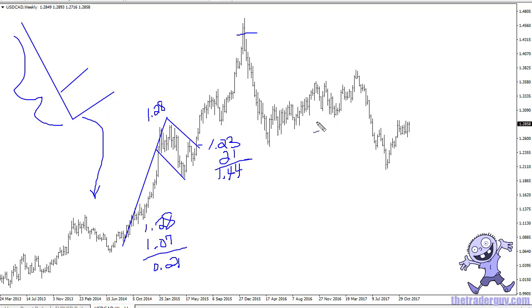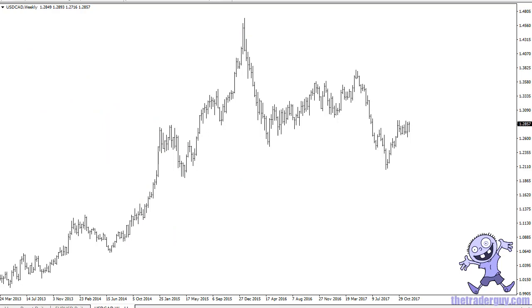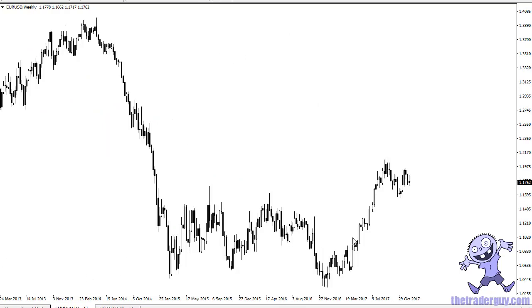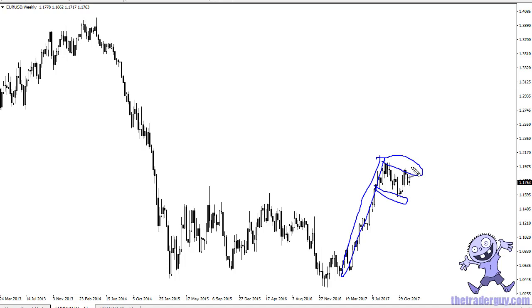Flags work better on longer timeframes than shorter ones, but you can find them on anything and they measure the same way. As I record this, there is a potential major flag in the Euro/dollar. If it breaks out to the upside above this downtrend line, we could be looking at a major move in the Euro/dollar. This is being recorded on December 17, 2017.